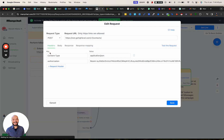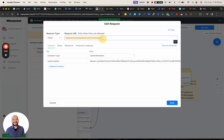Basically, your request is going to be POST — this is going to be the address for adding a new contact. You definitely want to add these two headers: Content-Type needs to be application/JSON, and the other key needs to be Authorization Bearer, and it's going to be your long API key that you need to put there.